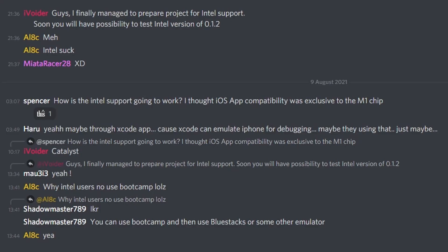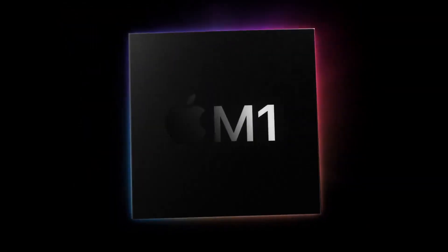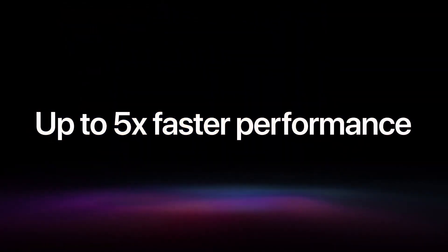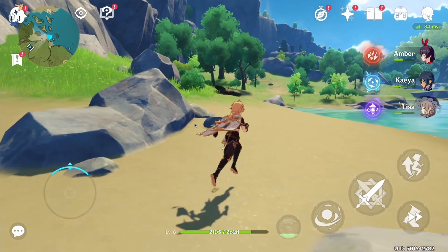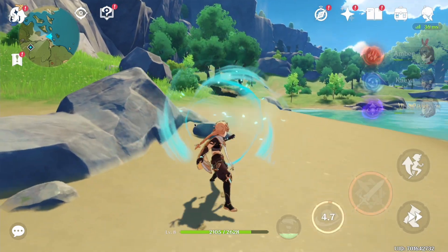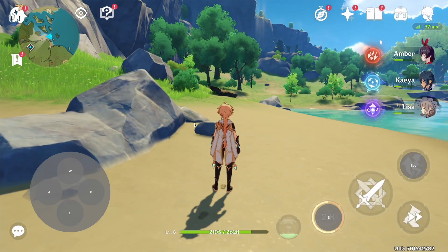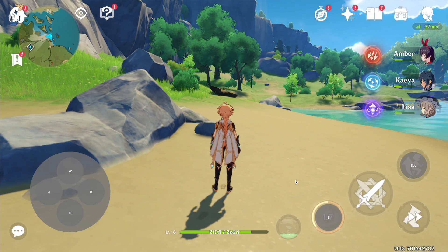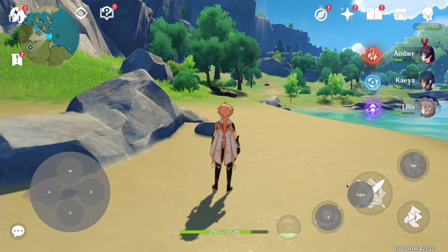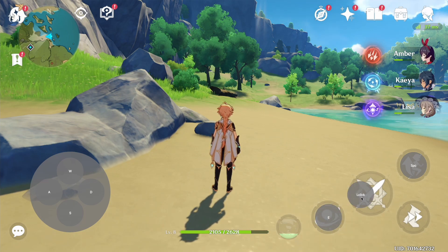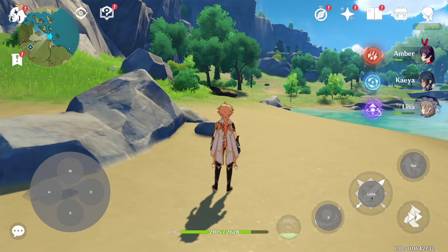iVoider is also planning to introduce Intel support, so this is going to be the first time that Intel Macs will have full support for iOS applications. This is quite surprising because one of the unique selling points of the M1 chip was the ability to natively run apps. I really look forward to seeing what the performance will be like for Intel Macs running iOS apps and more demanding mobile applications and games.